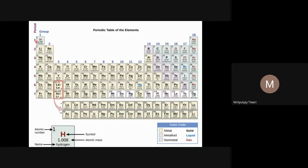The first two groups belong to the S-block. Groups 3 to 12 belong to the D-block. There are 10 groups in the D-block because D-orbitals can have five orbitals, and five orbitals can hold 10 electrons. As you increase the number of electrons in a neutral atom, you also increase the number of protons in the nucleus, changing the element — hence 10 different groups.